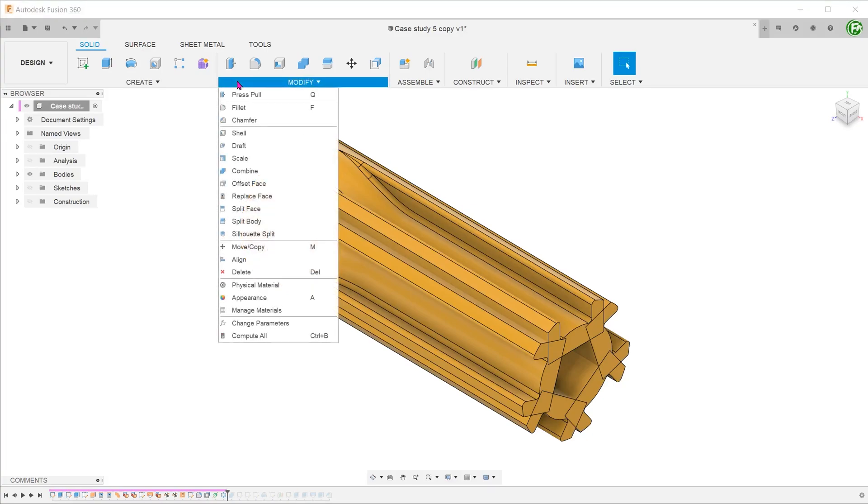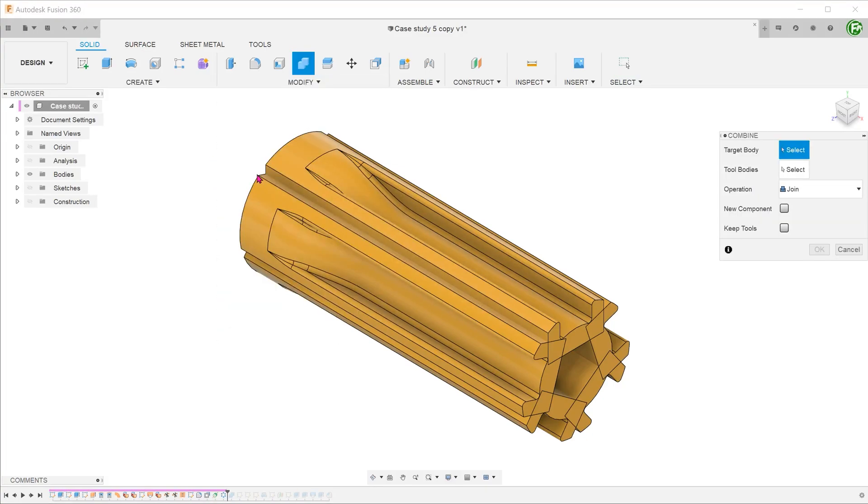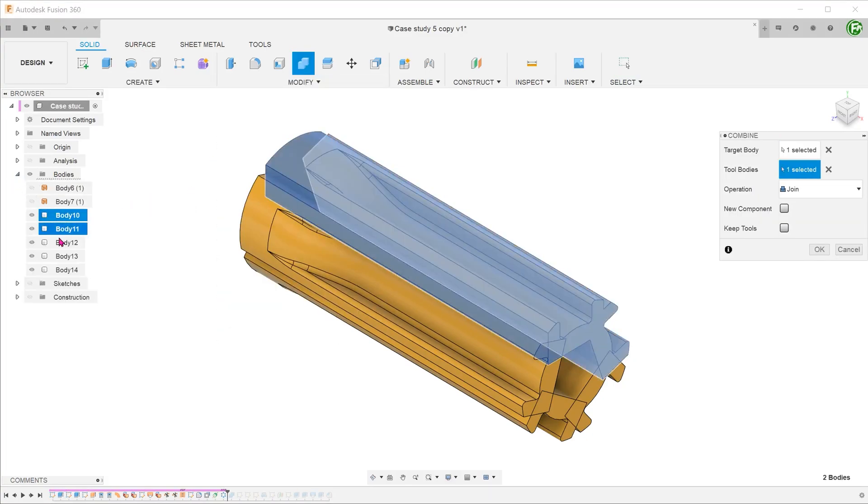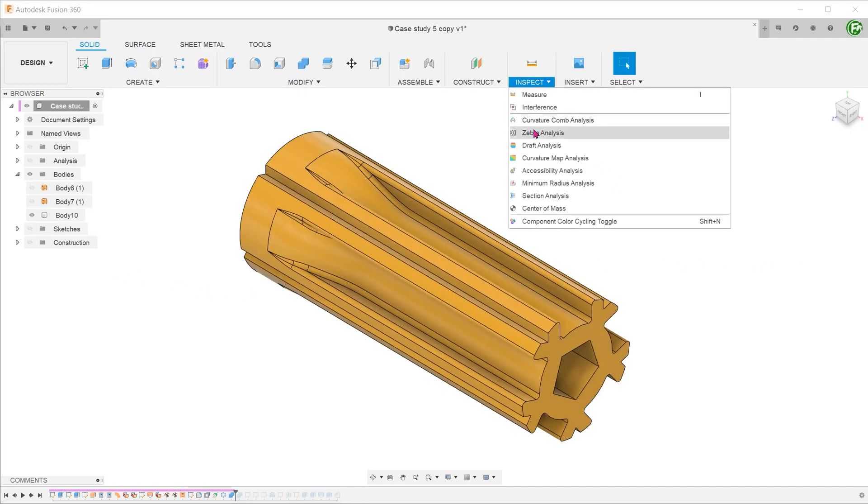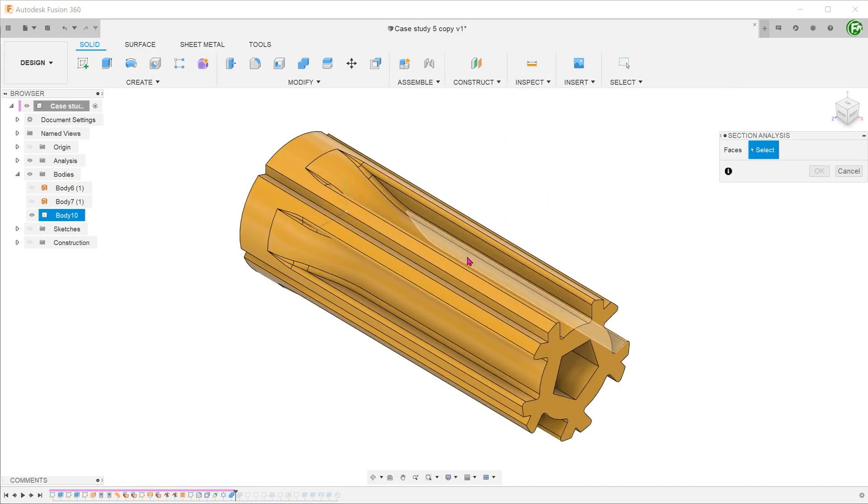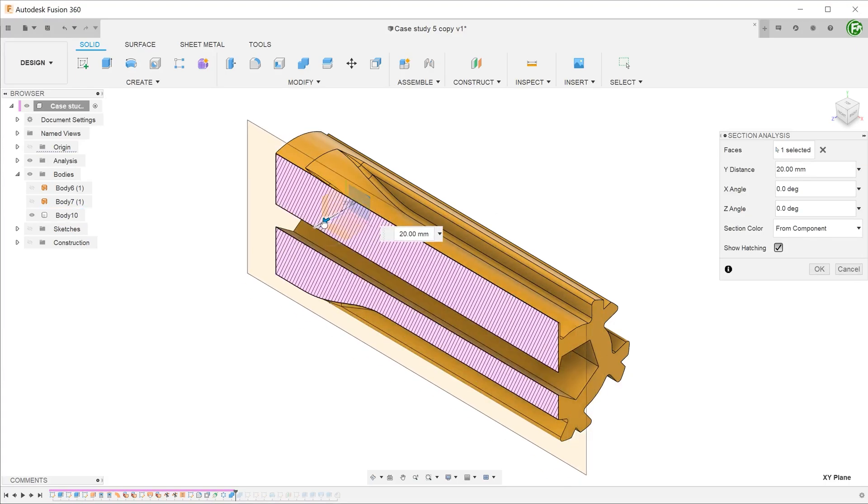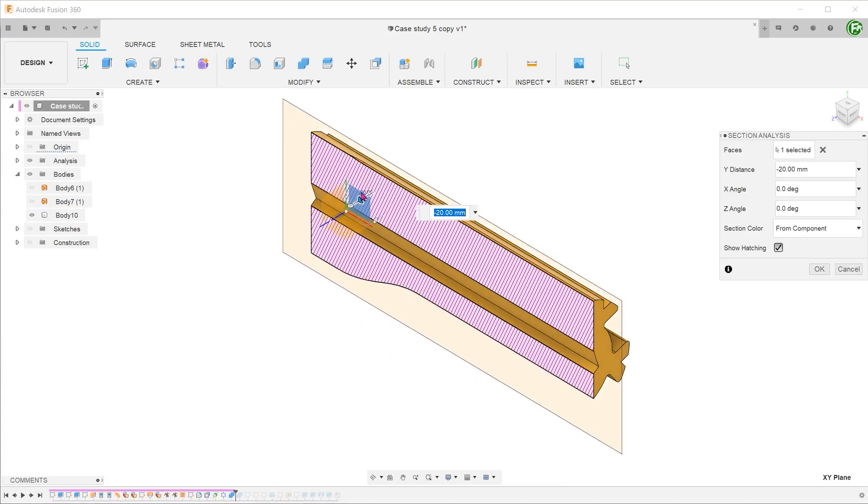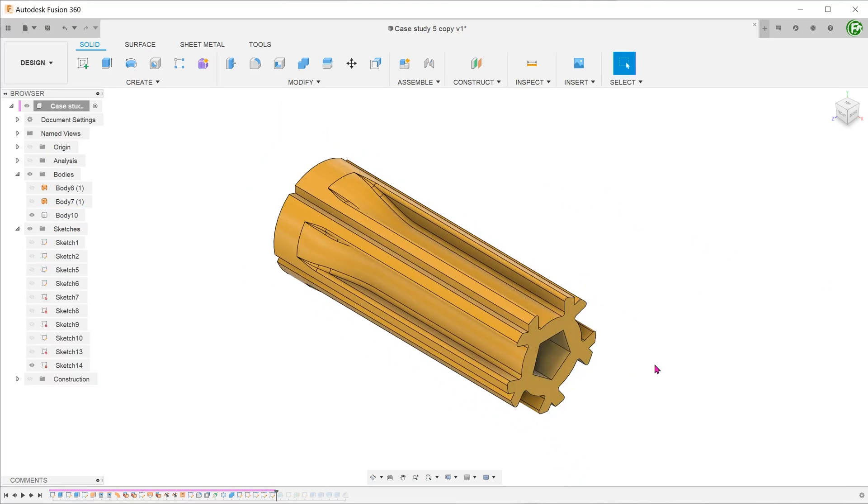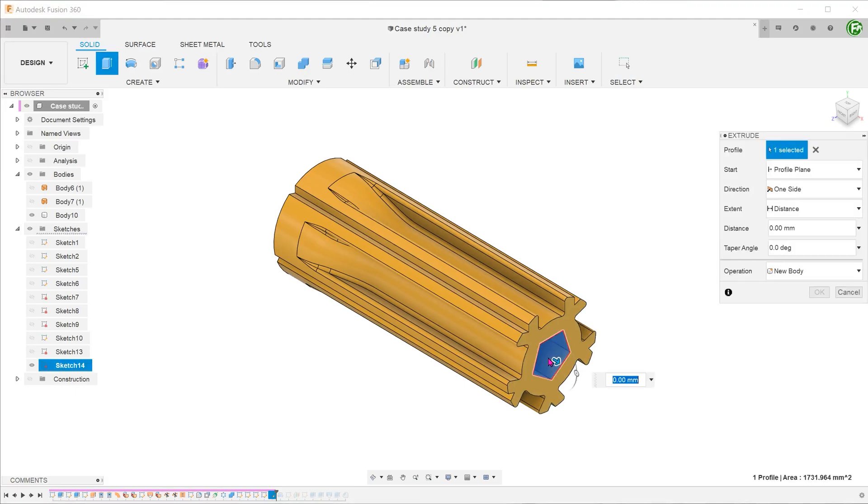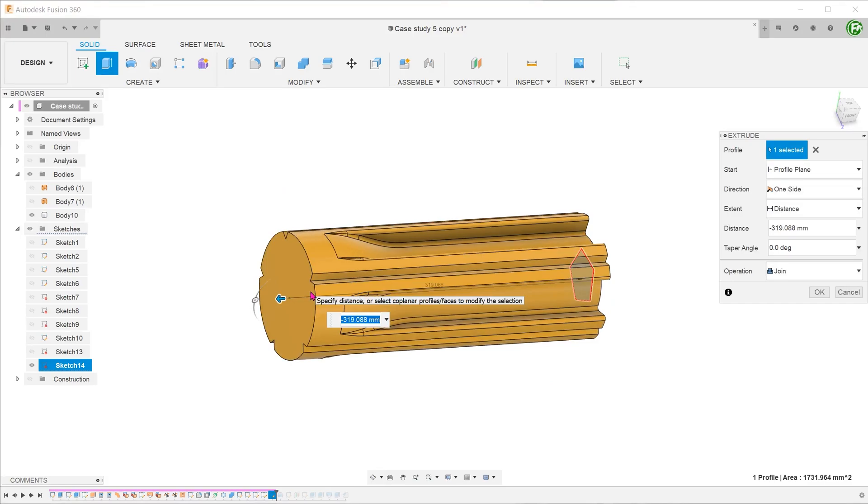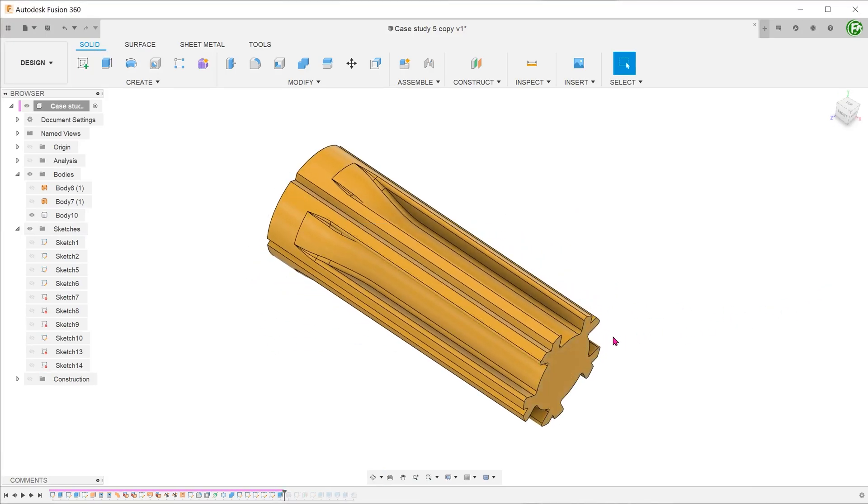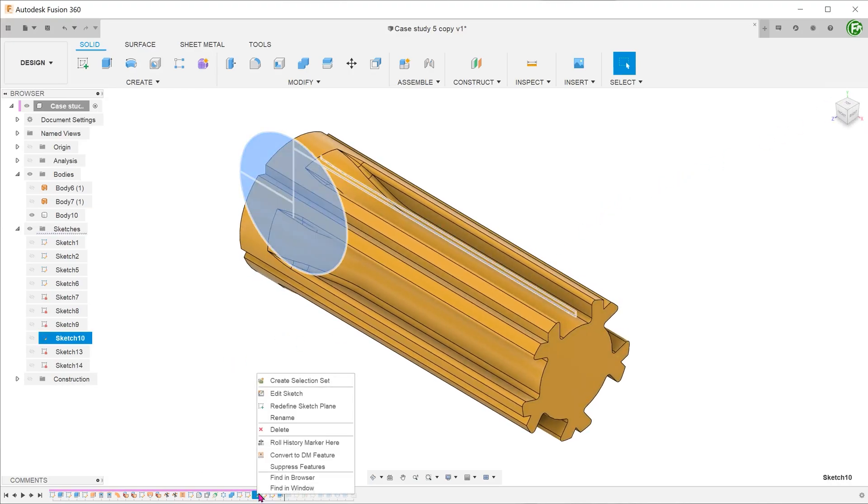From here, combine the bodies, fill up the interior, and create the rest of the handle.